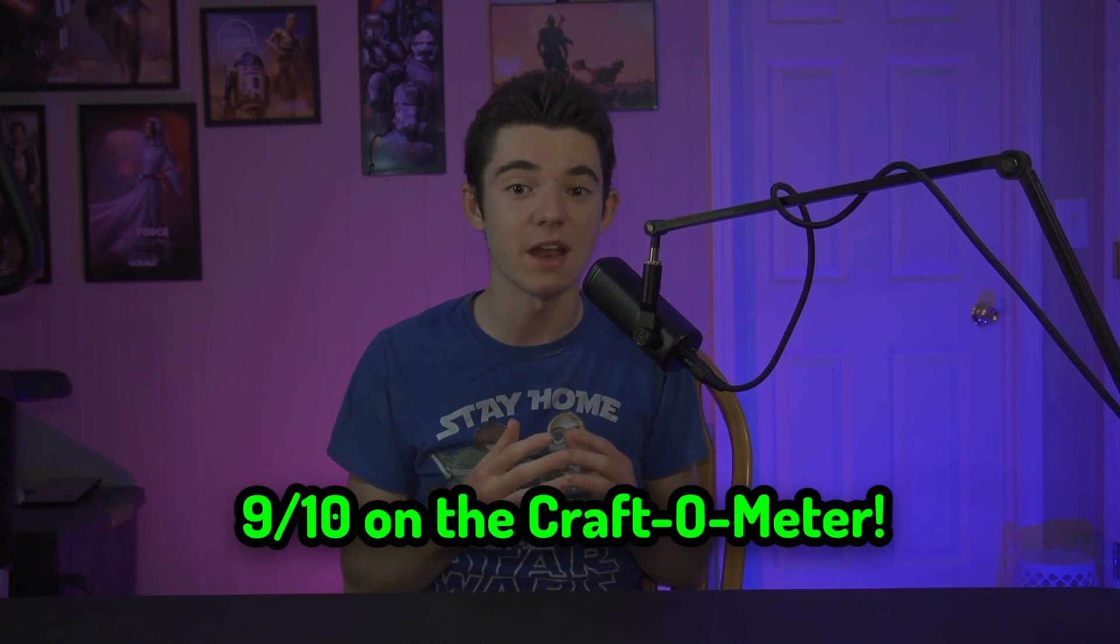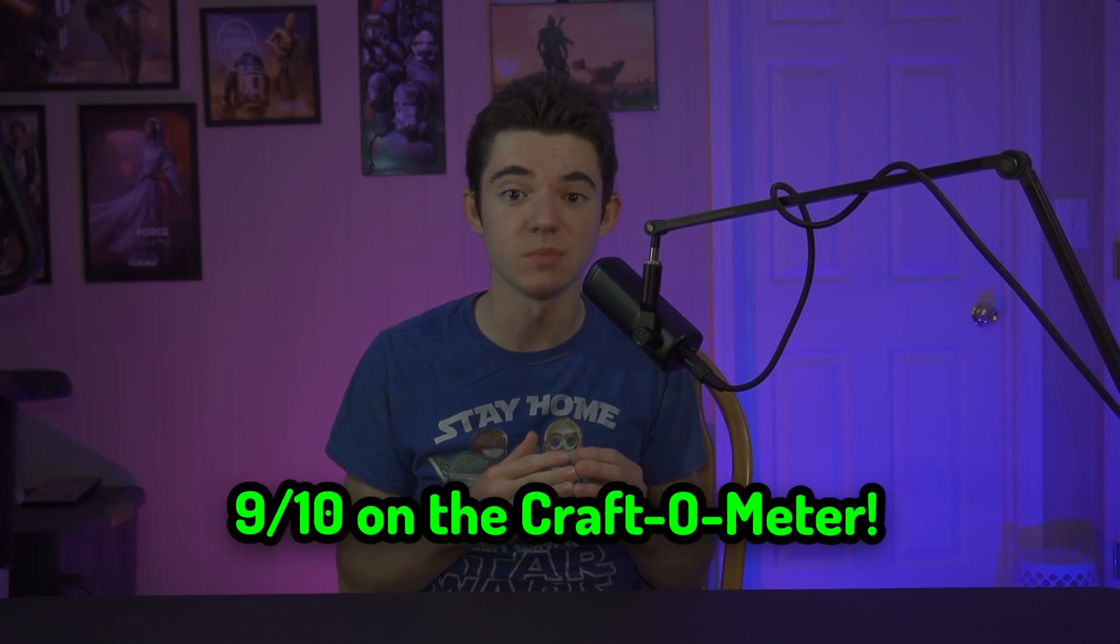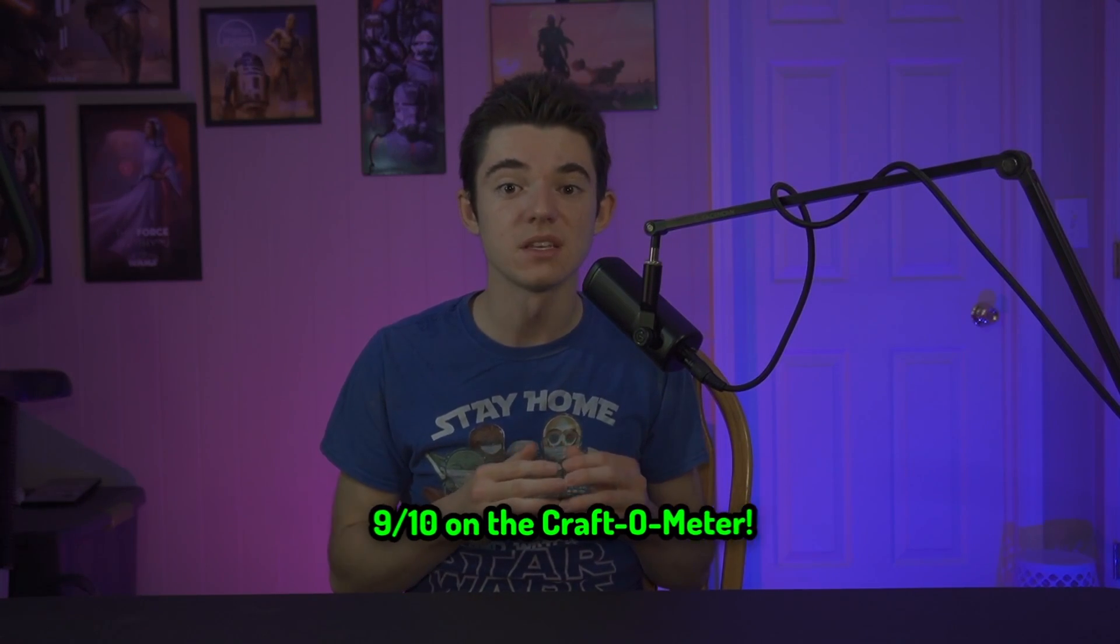So now that we got our server working, where does this fall on the craft-o-meter? I give this a drum roll, please. Oh, I'm sorry. I'll give it a 9 out of 10 on the craft-o-meter, because it seems really powerful and has a lot of features, but navigating the panel can be a little bit difficult at times. But overall, I feel like it's a very pleasant experience.